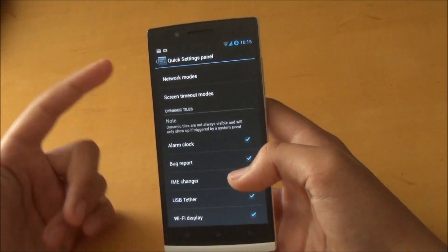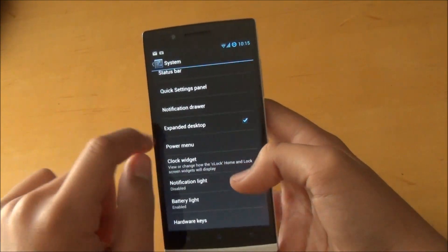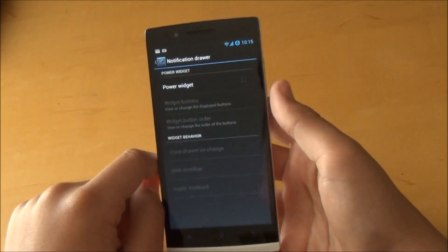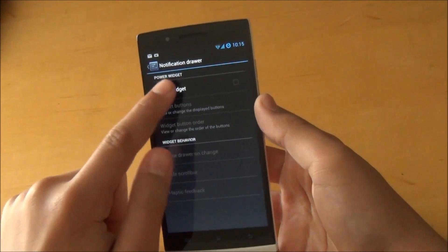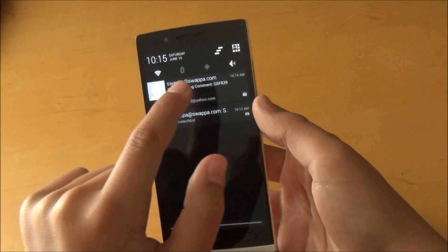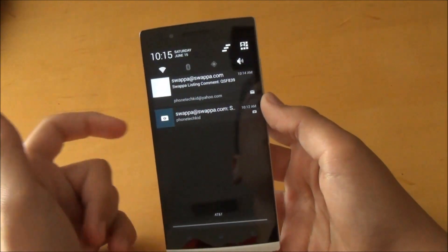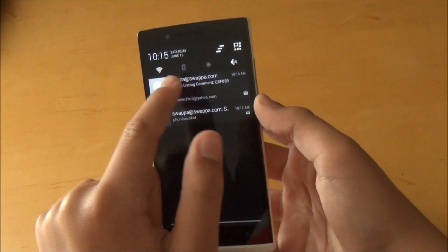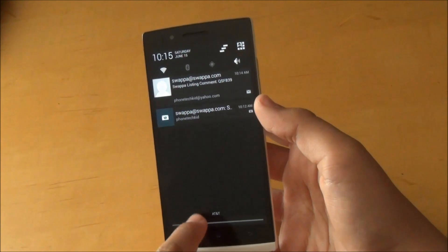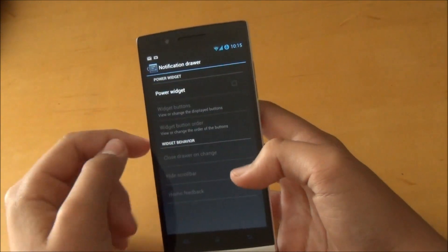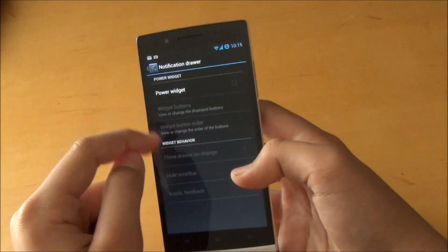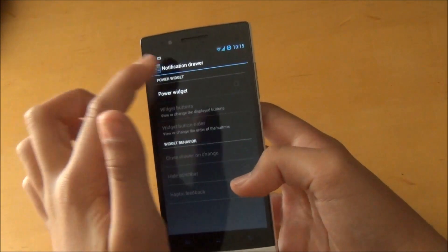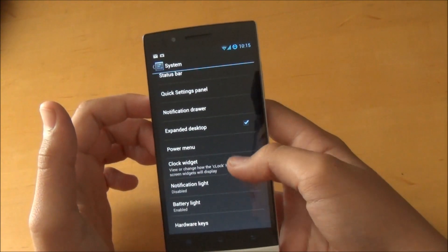If we go to Notification Drawer, you can enable power widget. If you're not familiar with that, that's from Android 4.1.2 where you get your traditional toggles over here. Of course that is customizable and you could add more widgets there.